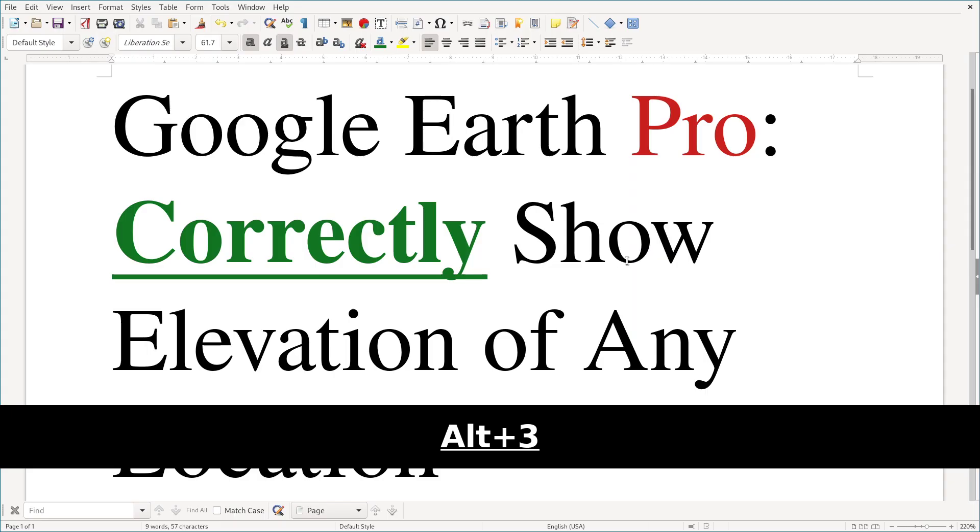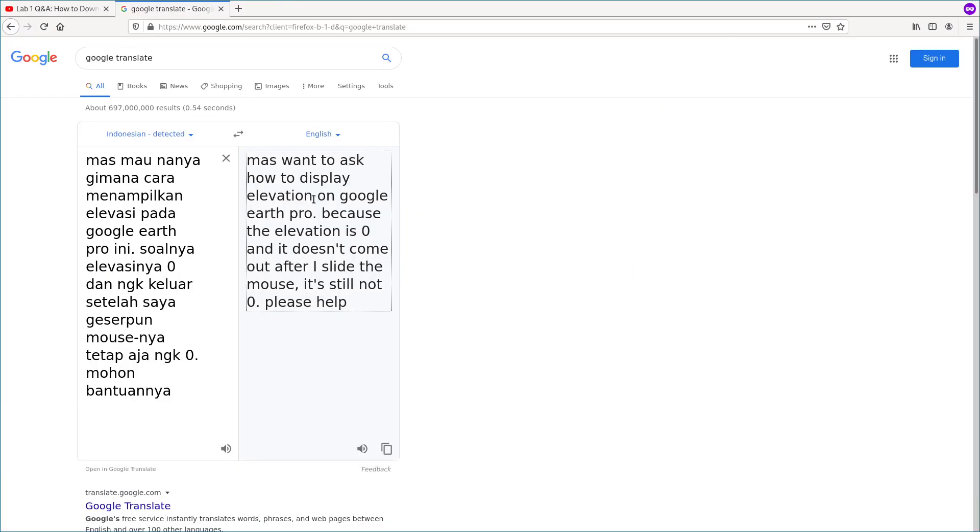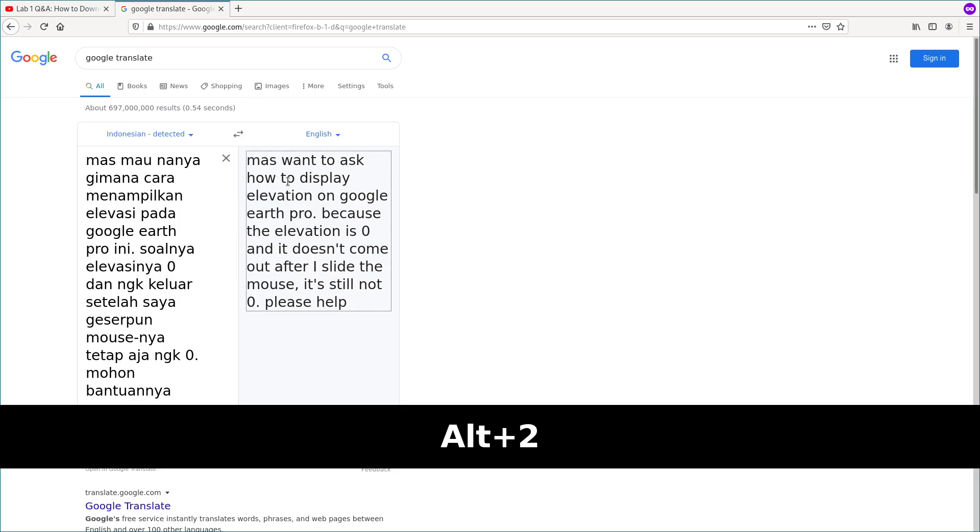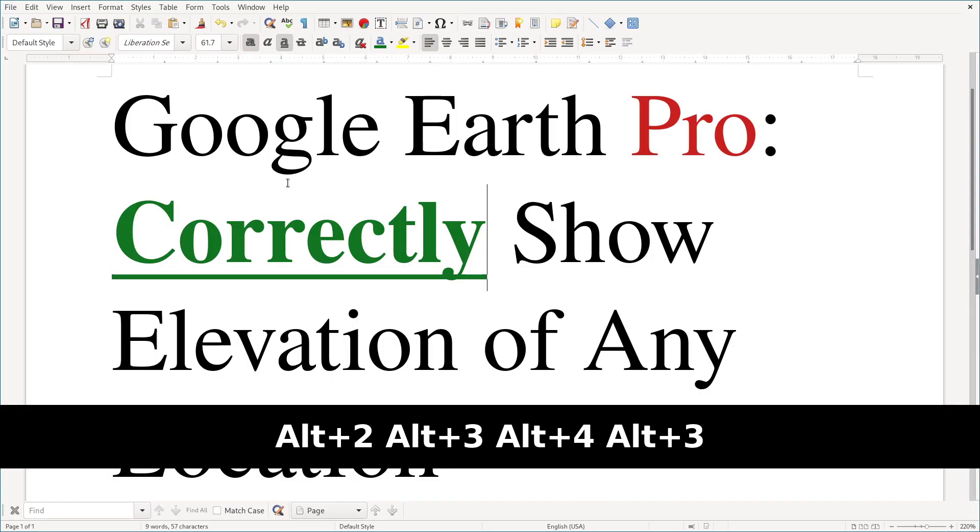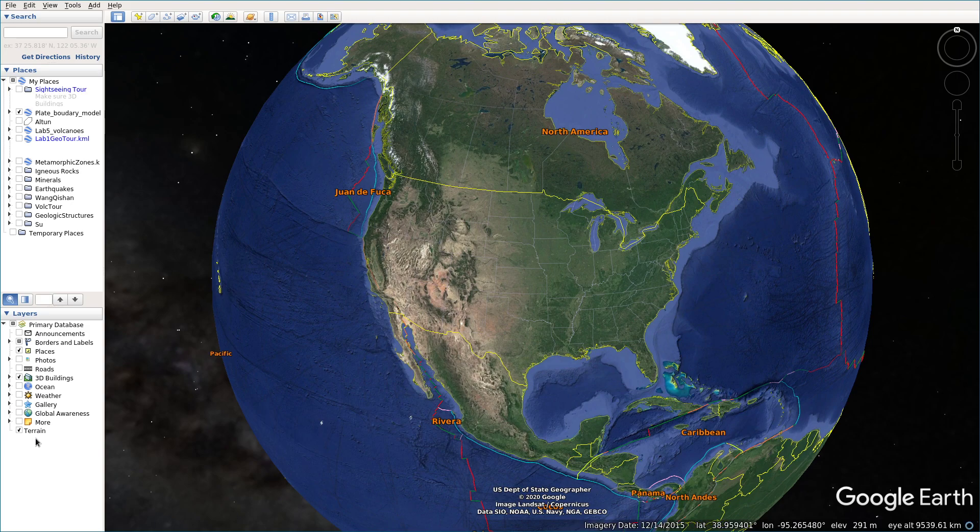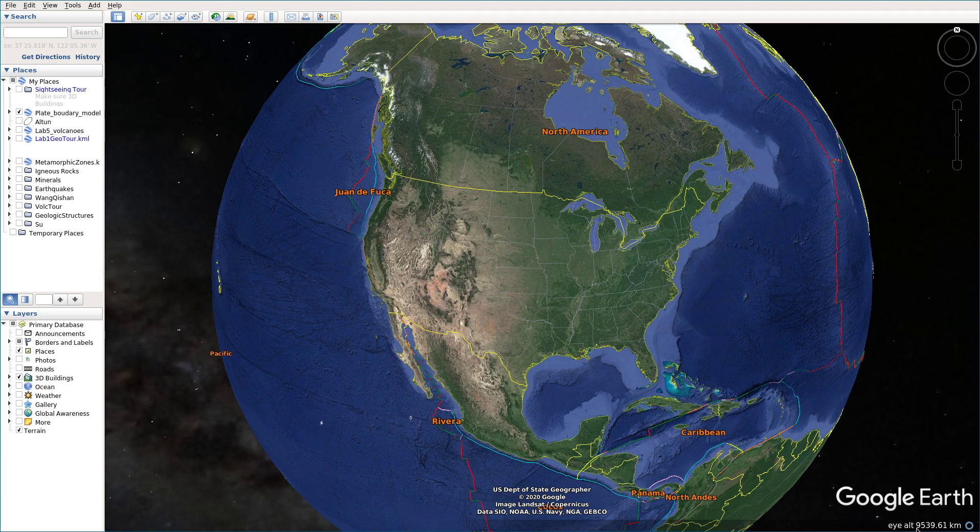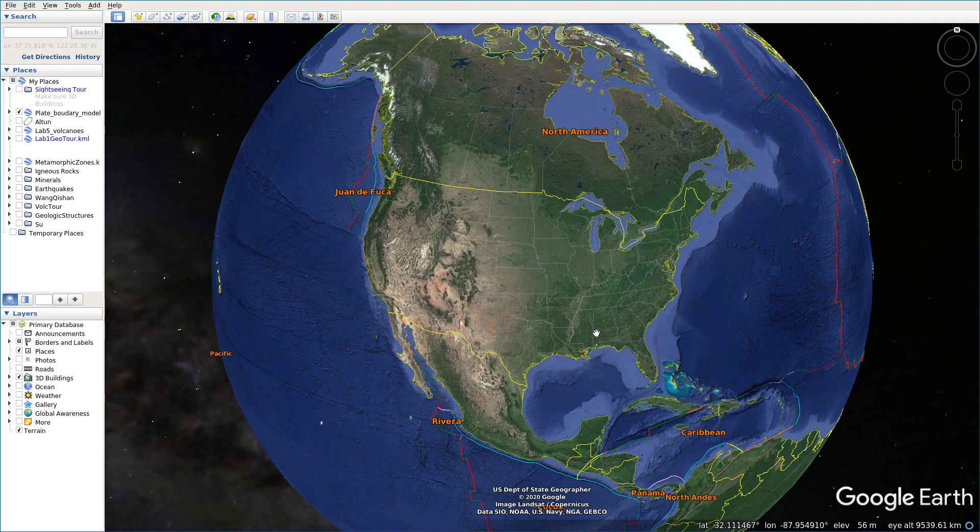So his problem, his issue, the issue he encountered is the elevation is zero and doesn't come out. But after he slides the mouse still is zero. I guess the reason is, first, you need to make sure your eye altitude is under around 9,600 kilometers. That's the first condition. So you need to satisfy this condition first.